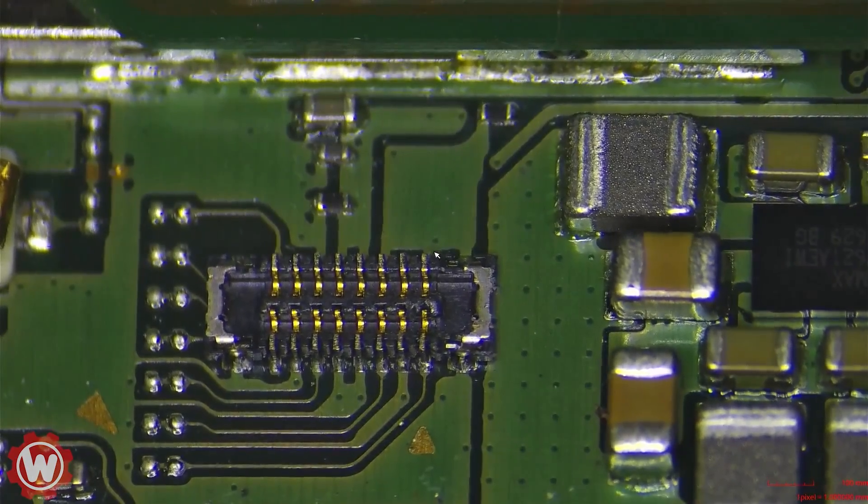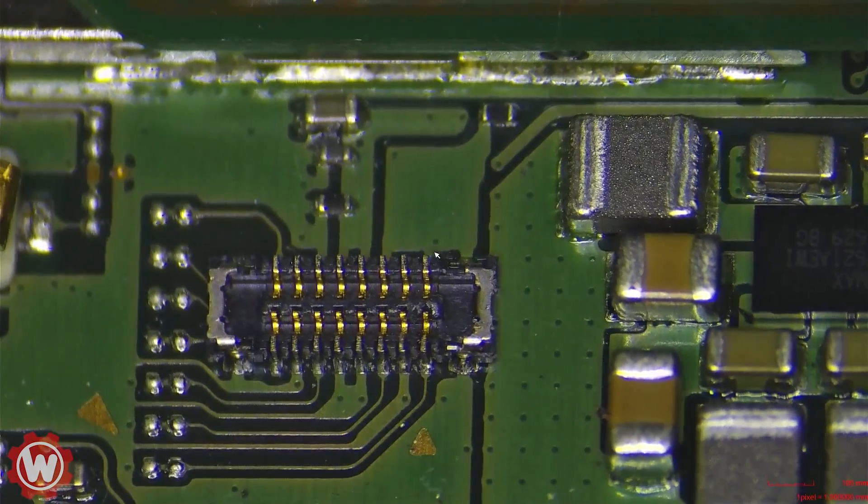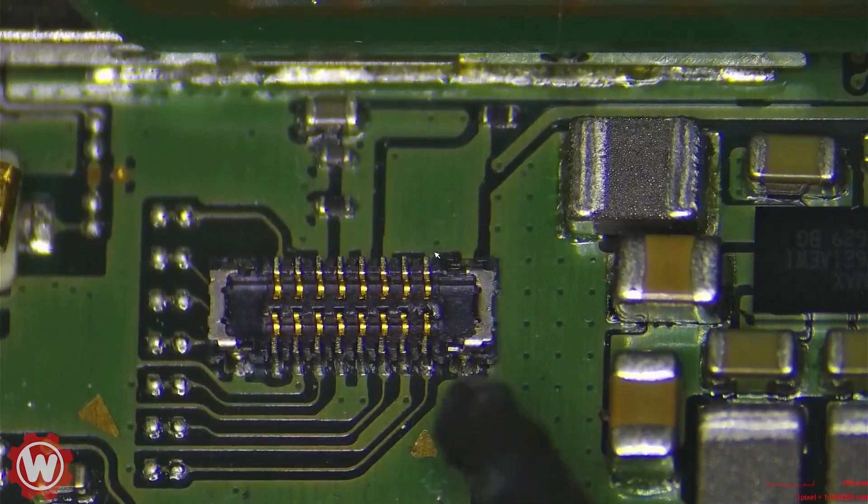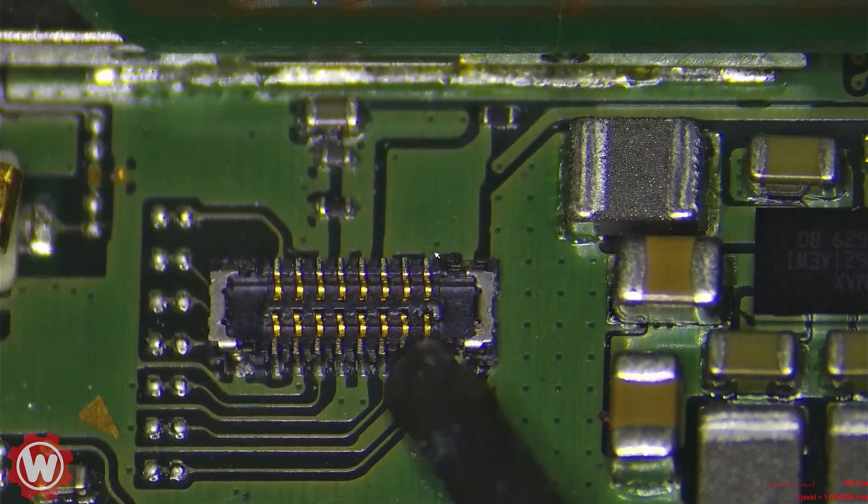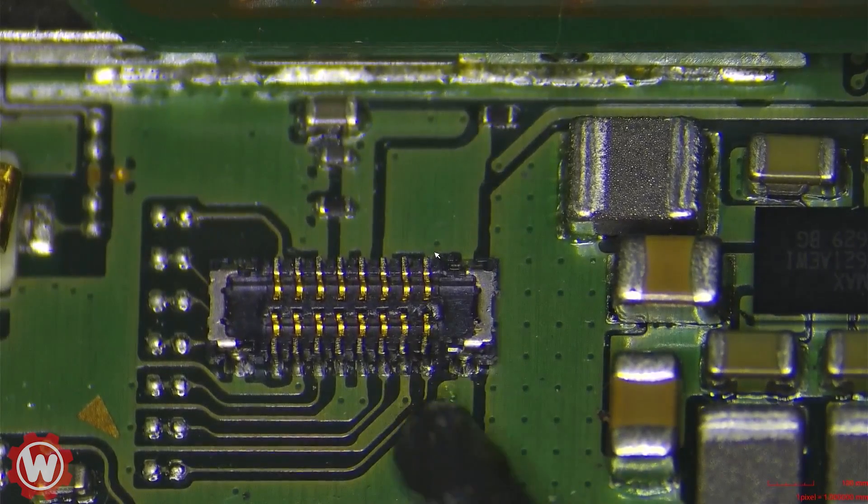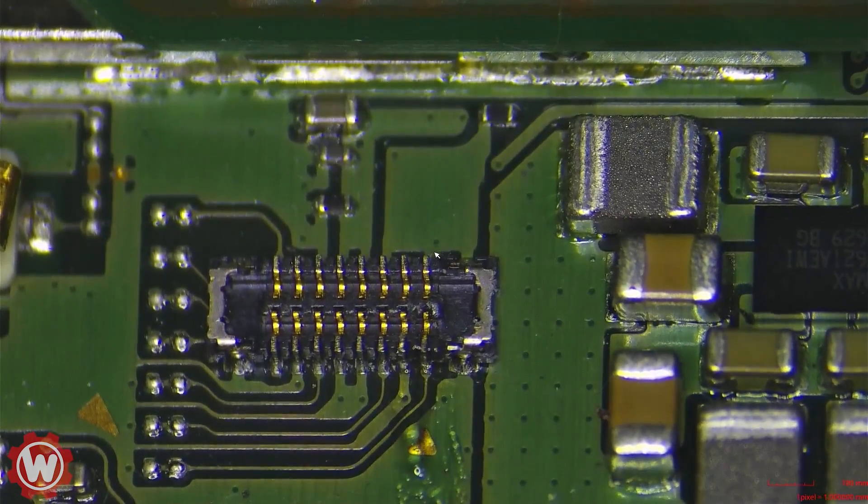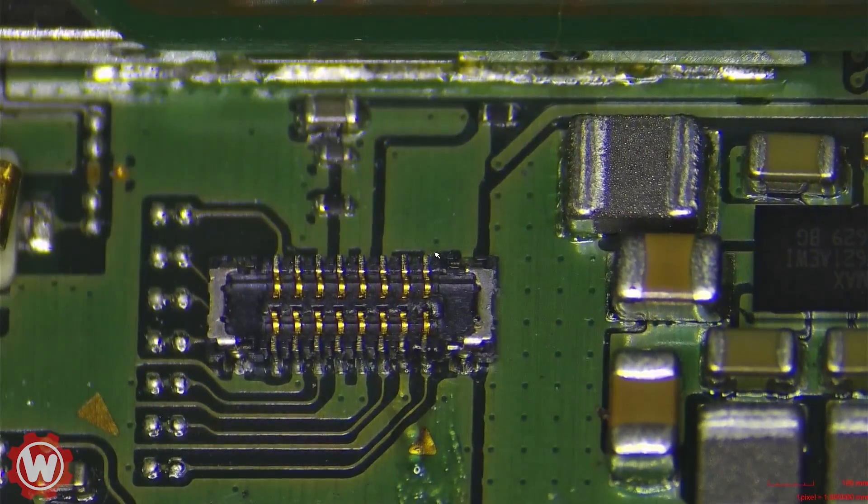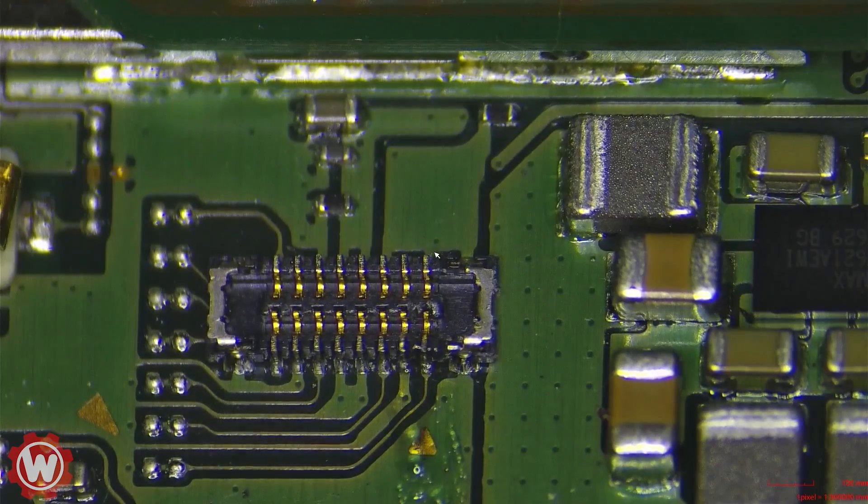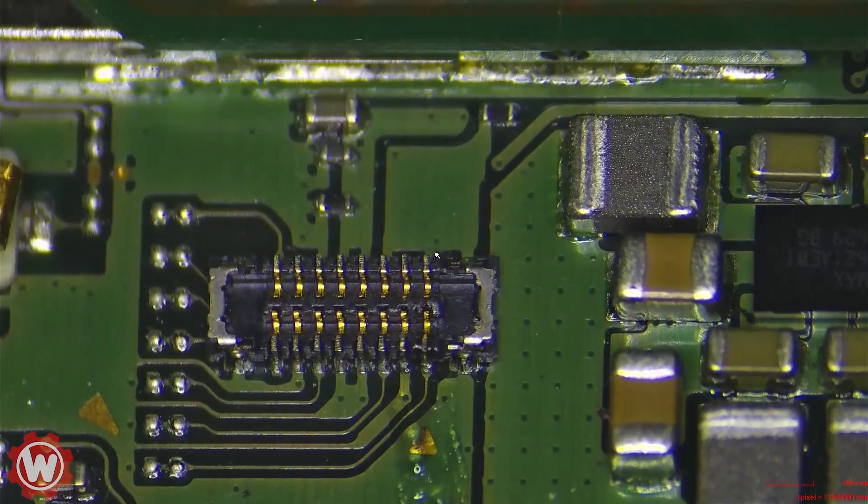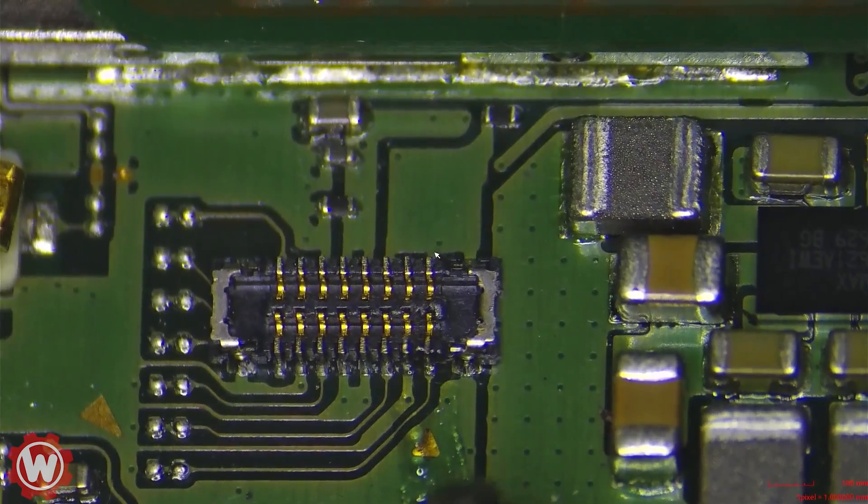So now we just need to put a little bit of flux. I just want to add just a little bit, not too much, and just solder that in place.